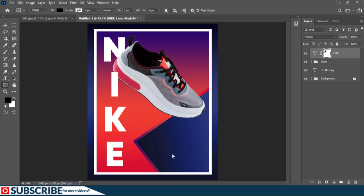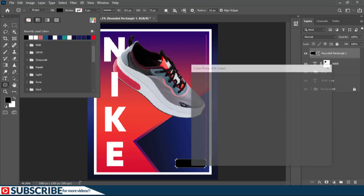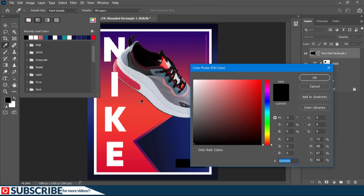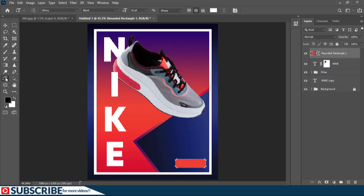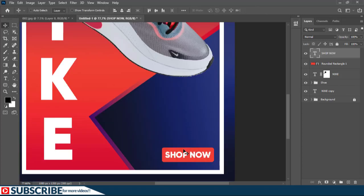With my Rounded Rectangle Tool I'm going to create a button here, then click on the Fill and sample this color with the Eyedropper Tool. Then with my Horizontal Type Tool I'll click here and input some text.